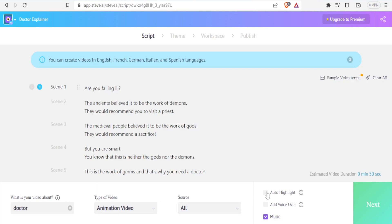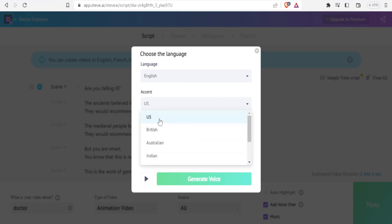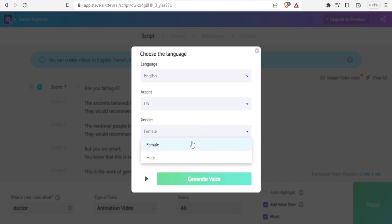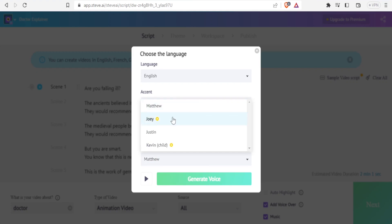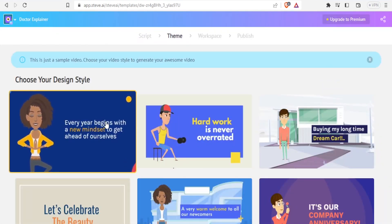The settings here keep the video about a doctor, type is animation, video source is all. For auto-highlight I can choose either option. I can add a voiceover by clicking on that, which gives me options to choose language — English US and others. For language I'll choose English, accent I can choose US, British, Australian, Indian, or others — I'll stick to US. For gender I can choose male or female; I'll change that to male. For the voice I can choose between Matthew, Joe, Justin, and Kevin, though Joe and Kevin require a paid subscription, so I'll click on Matthew and click on generate voice.